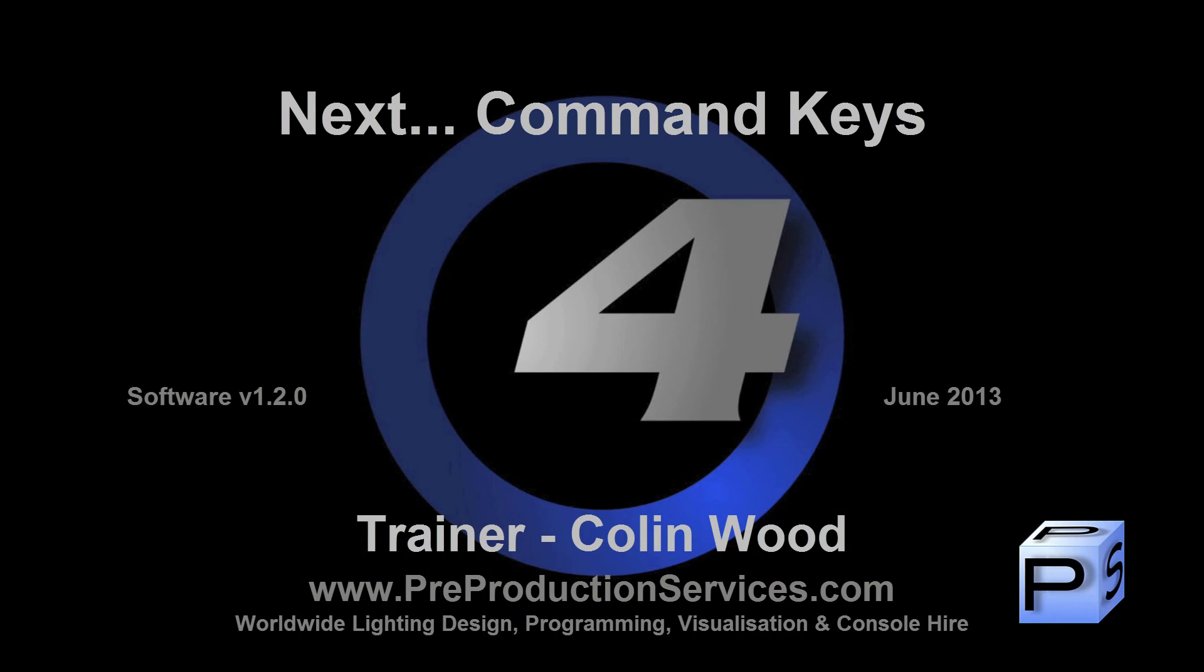In the next tutorial, we shall take a look at another function of these user keys, command keys. Thank you for watching.